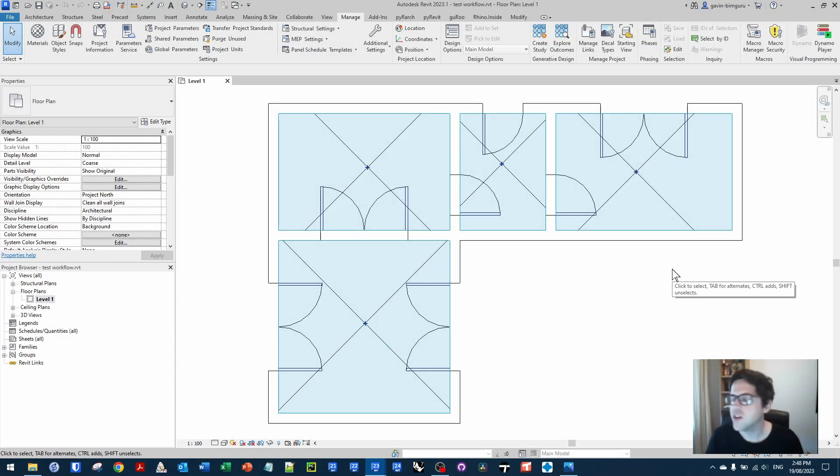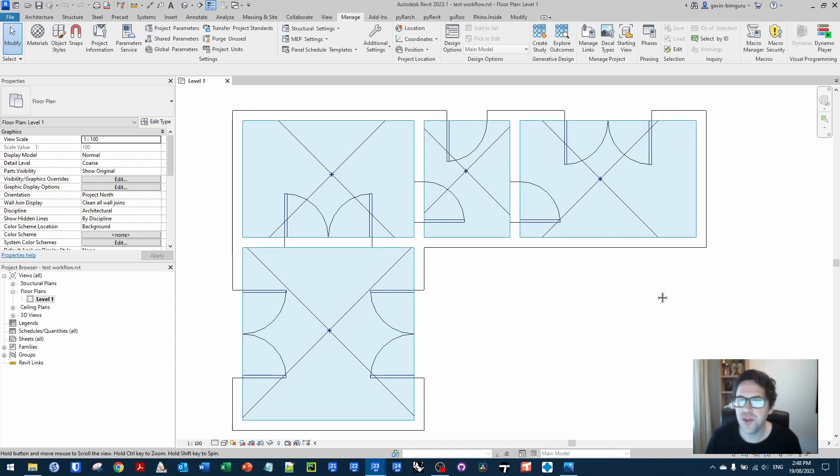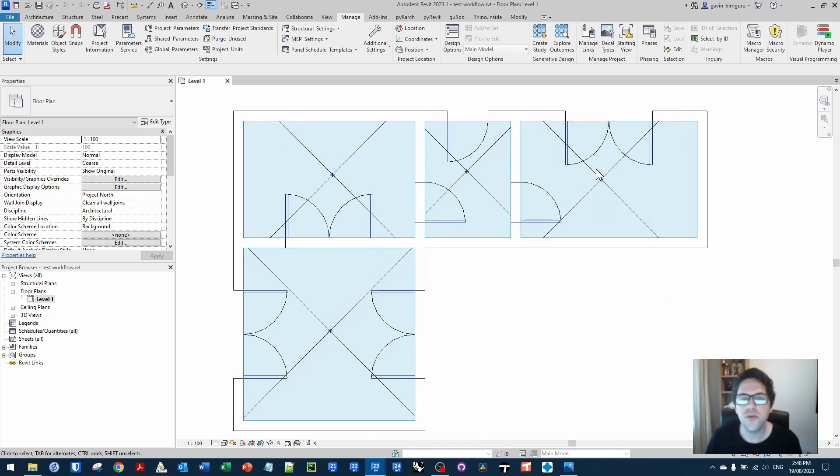G'day there, you're watching the AussieBeamGuru and today I was going to deal with a user request and that is how to capture door thresholds in the outline of a room.